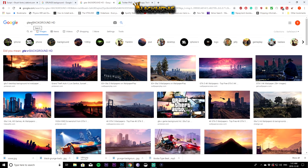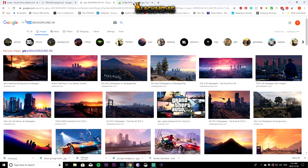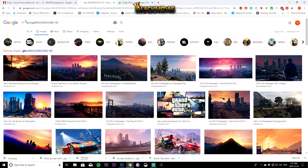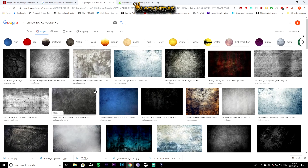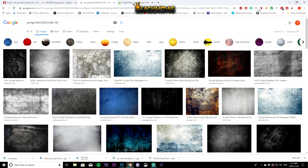I also like to use a grunge texture to mix with my background. Search 'grunge background HD' and you'll find different colors and styles. I already have mine downloaded — I just wanted to show you where you can get these.